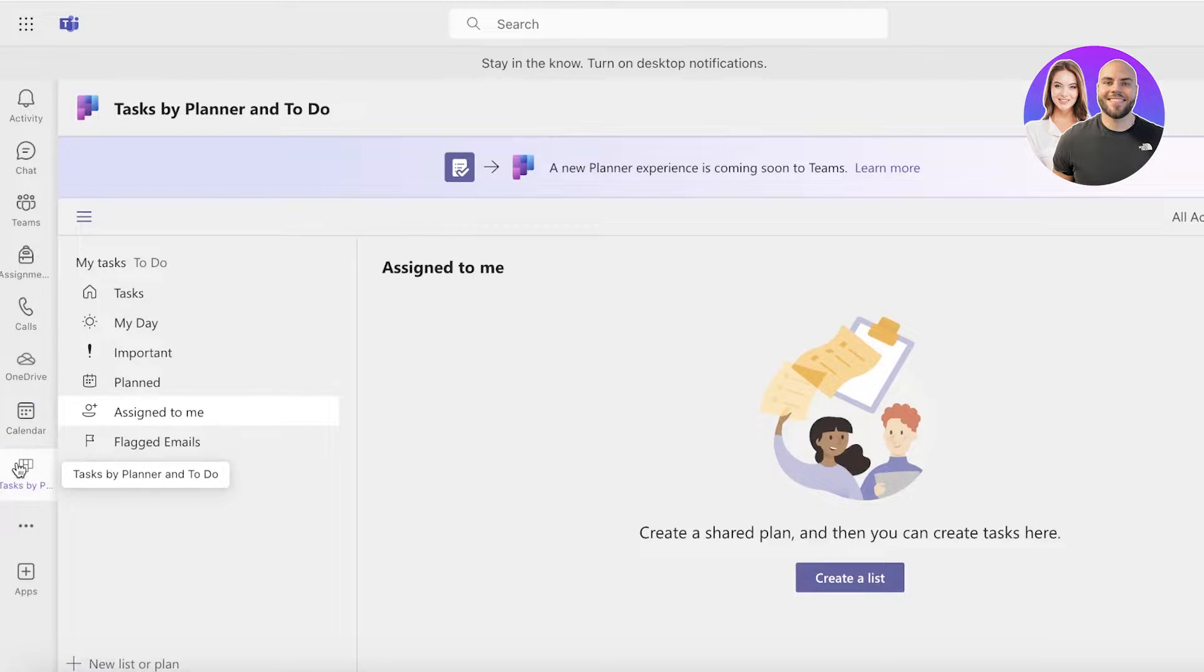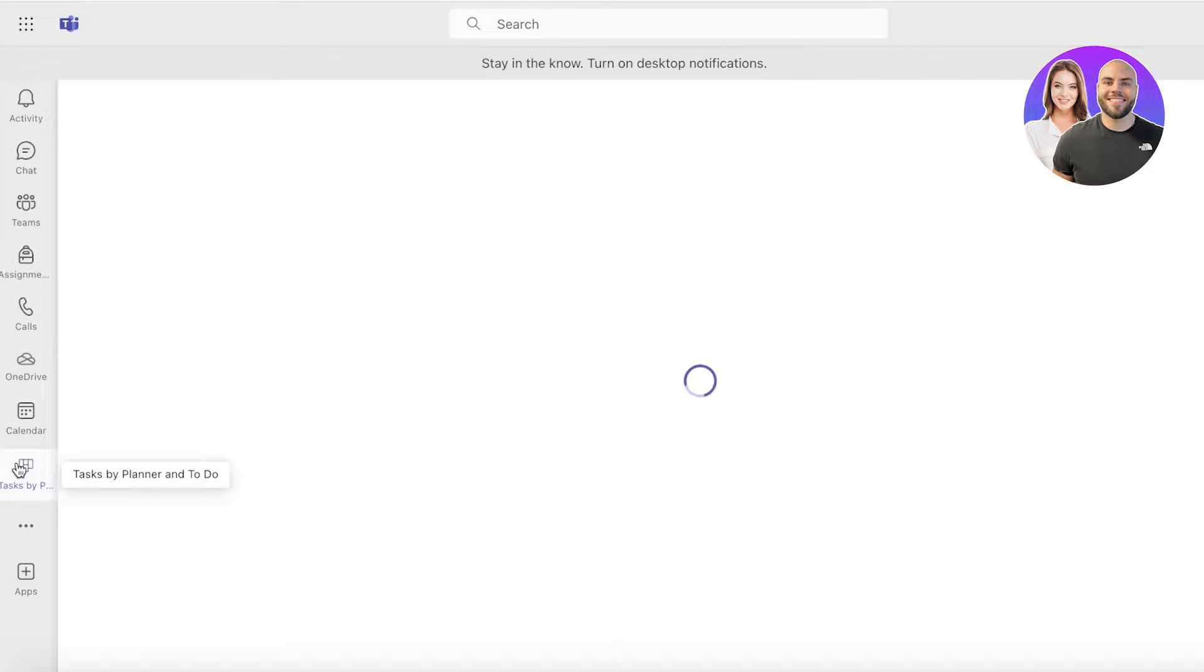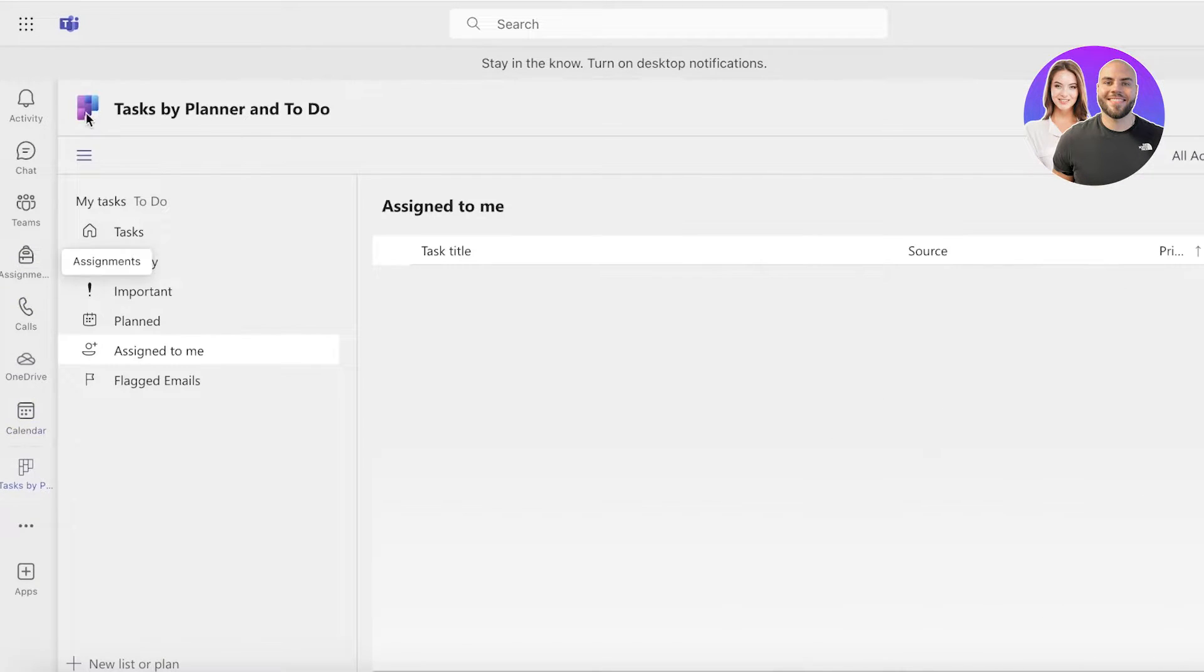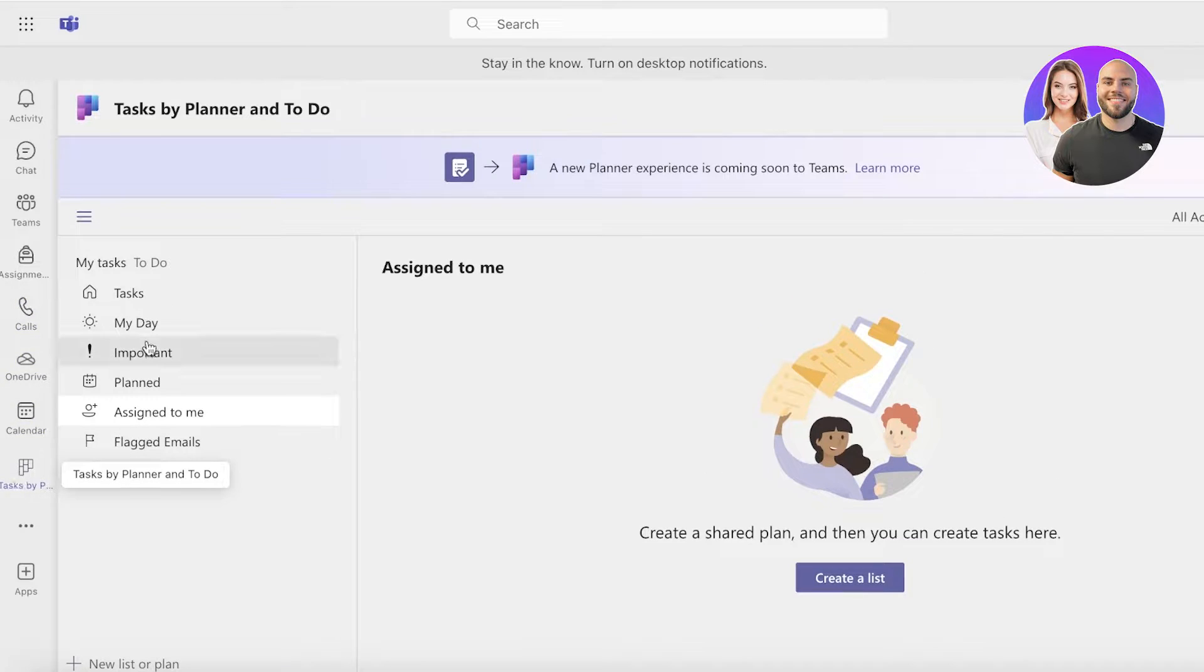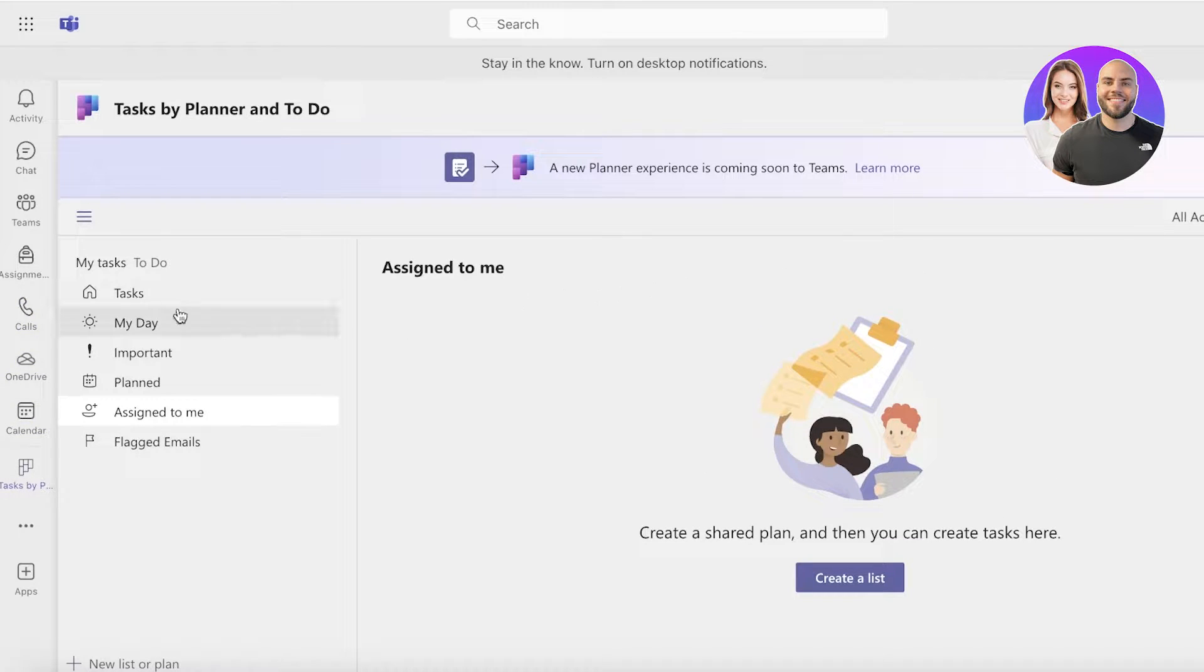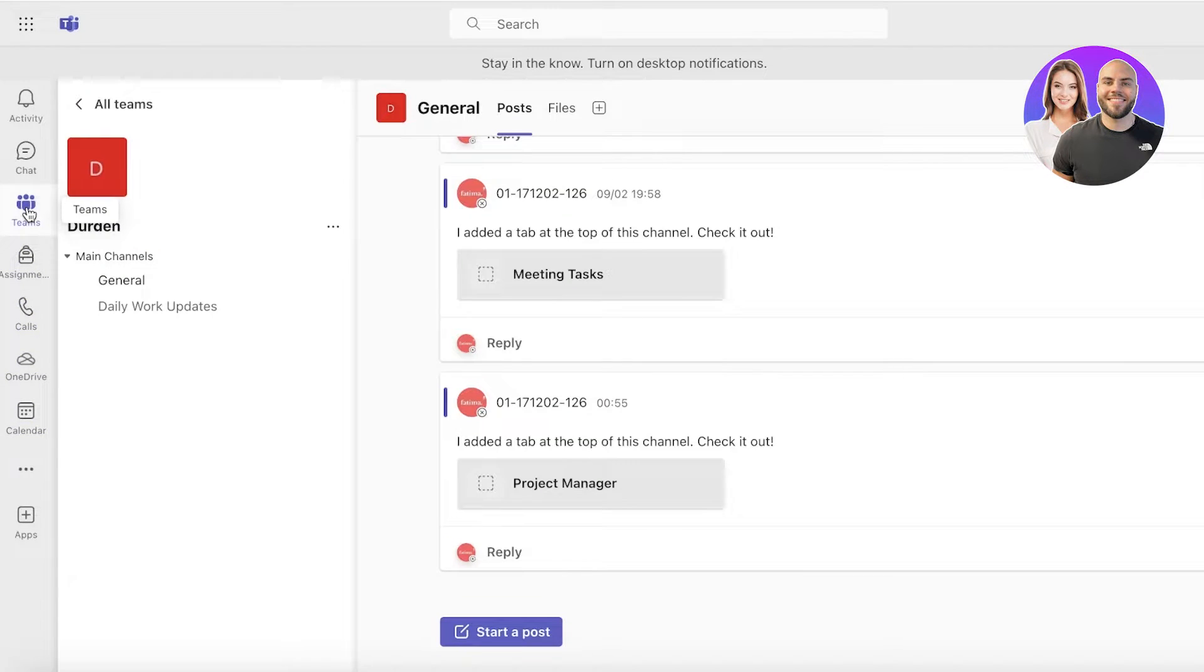Once you open this up, you will see it in your left panel. It will be created directly into your Microsoft Teams account, and this is one way to do it. Another way to do it is to just go into your teams.